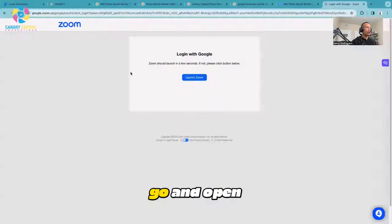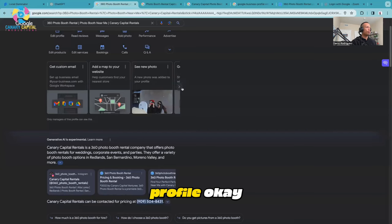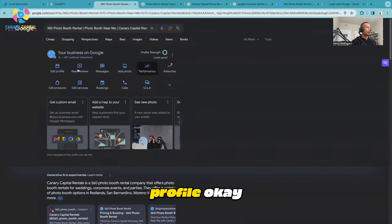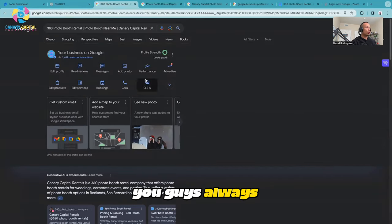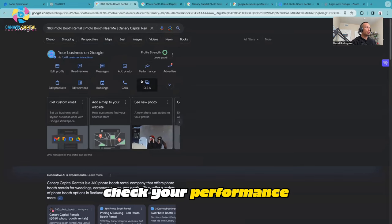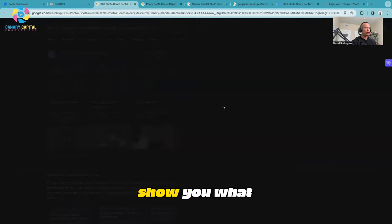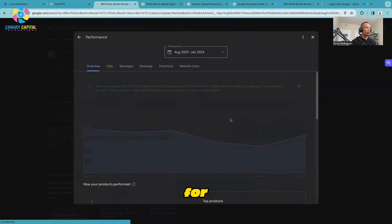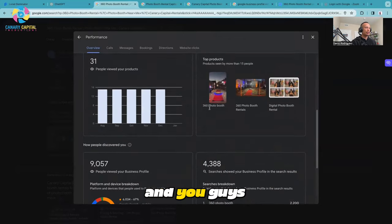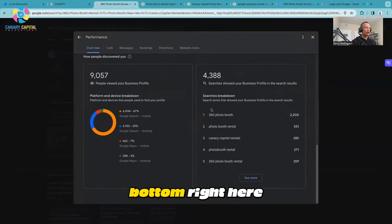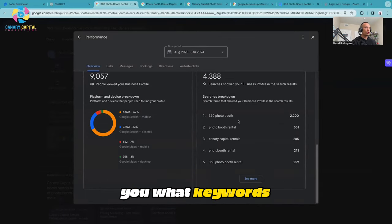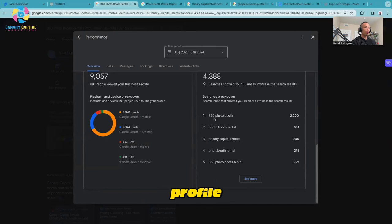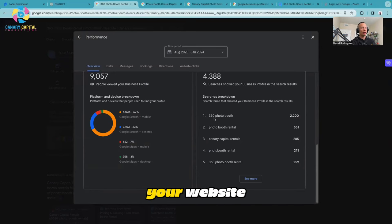I'm going to open up my Google Profile. This is my Google Profile right here. You guys should always check your performance. Let's check this together so I can show you what to look out for. When you go to performance and scroll to the bottom, it's going to show you what keywords are bringing traffic to your Google Profile.